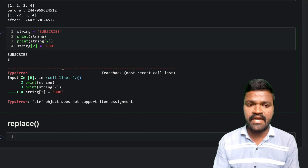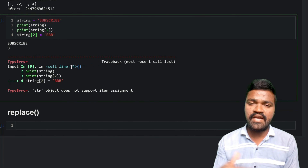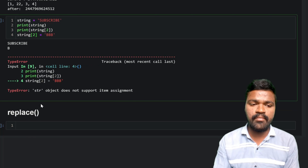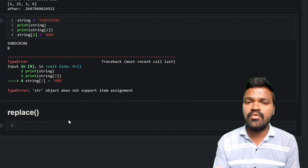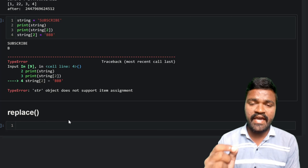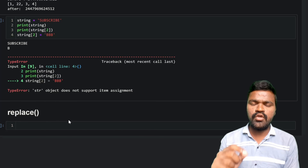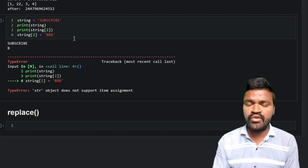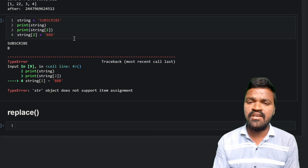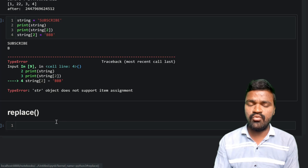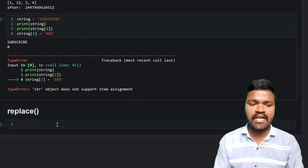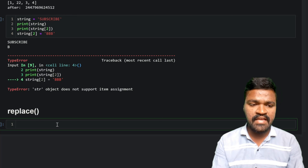Now we will discuss a method called replace(). By using replace() we can change the elements or characters inside a string. You might be asking: if strings are immutable, how does replace work? Let's go ahead and see how replace() exactly works.